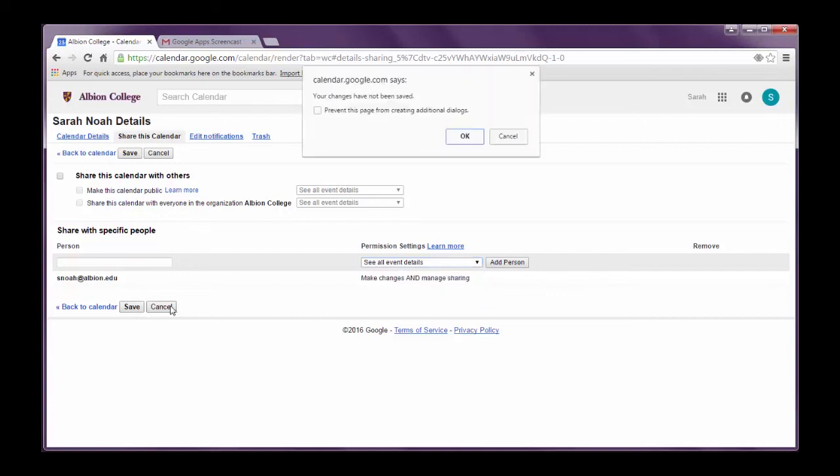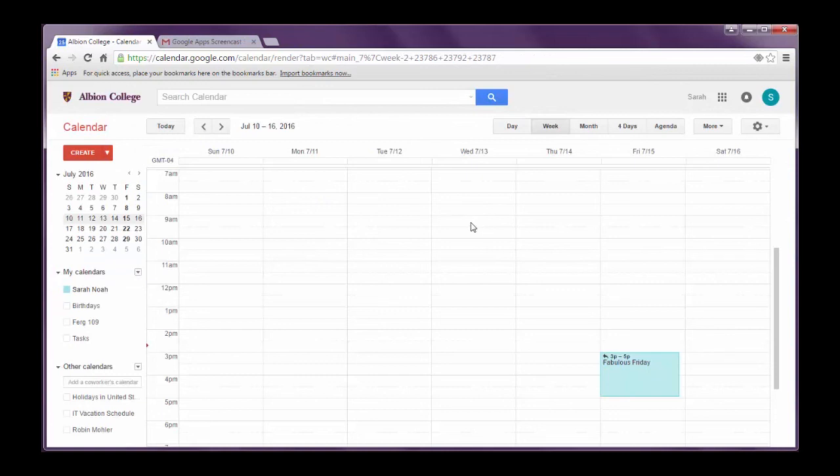So this is Google Calendar. It's a great way to stay organized. It's free with your Albion College Gmail account. It already exists in your menu. All you have to do is click in and start adding your events and items and inviting other people to attend those events. And if you have any questions or you want to know more about how to use Google Calendar and you're a part of the Albion College Gmail network, please feel free to contact Instructional Technology here at Albion College. You can email us at instatech at albion.edu or you can give us a call.